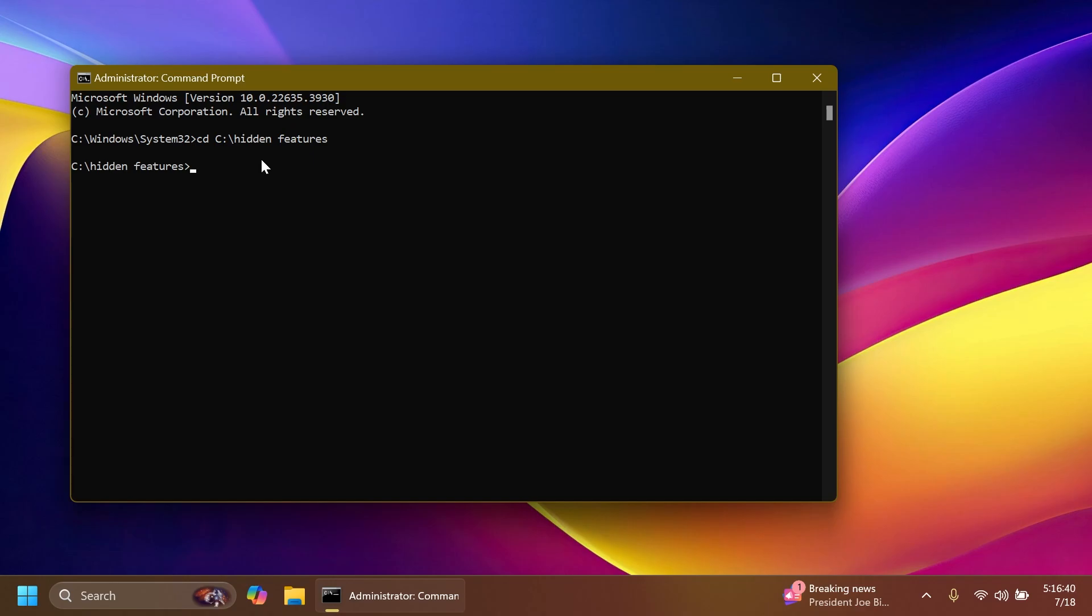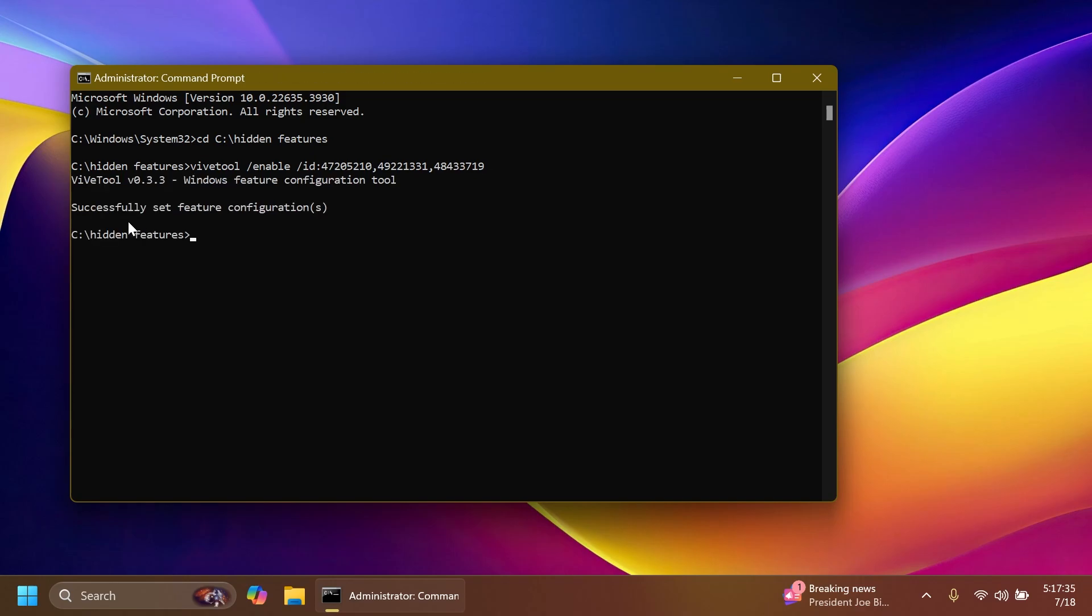This is the command that you need to run. It's going to have three different IDs. The first two IDs are the IDs for the new Start Menu all apps section, and then the last one is an ID that is required for this to work if you don't have it enabled yet. After you run it, you should receive the message 'successfully set feature configuration.'